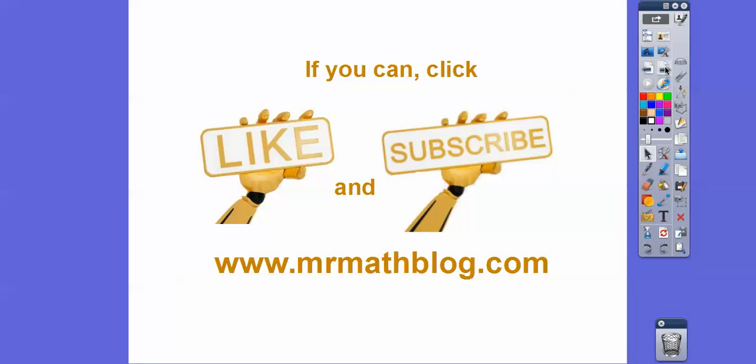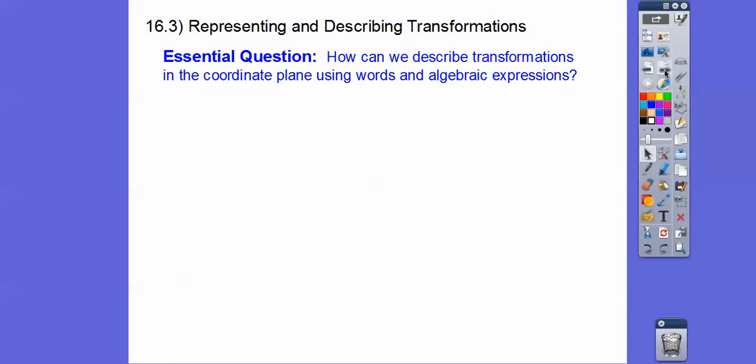We're going to be doing several of them here. If you guys can, would you click like and subscribe? It just helps encourage me to keep going. All the lessons are found at MrMathBlog.com. This is called Integrated Math 1, so when you get there, click the Integrated Math 1 link.